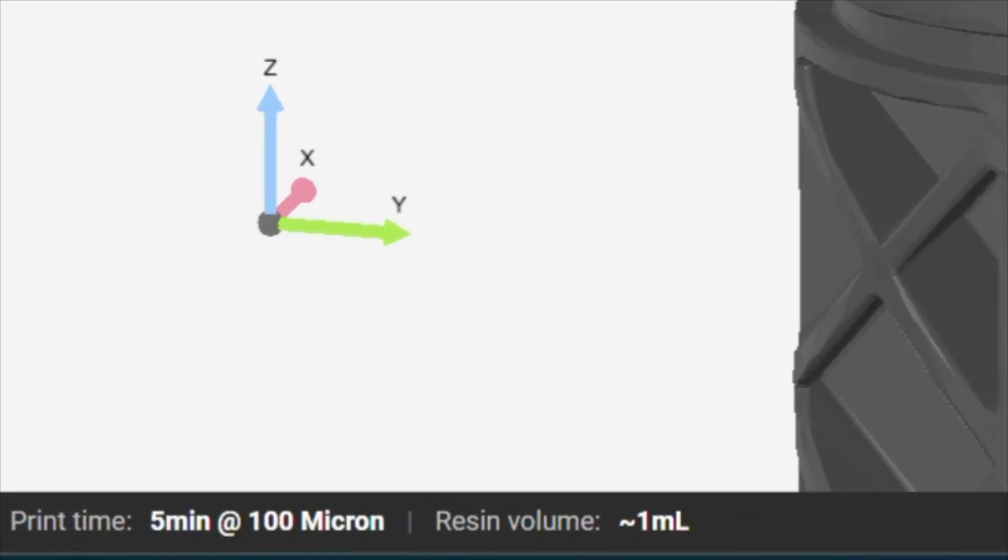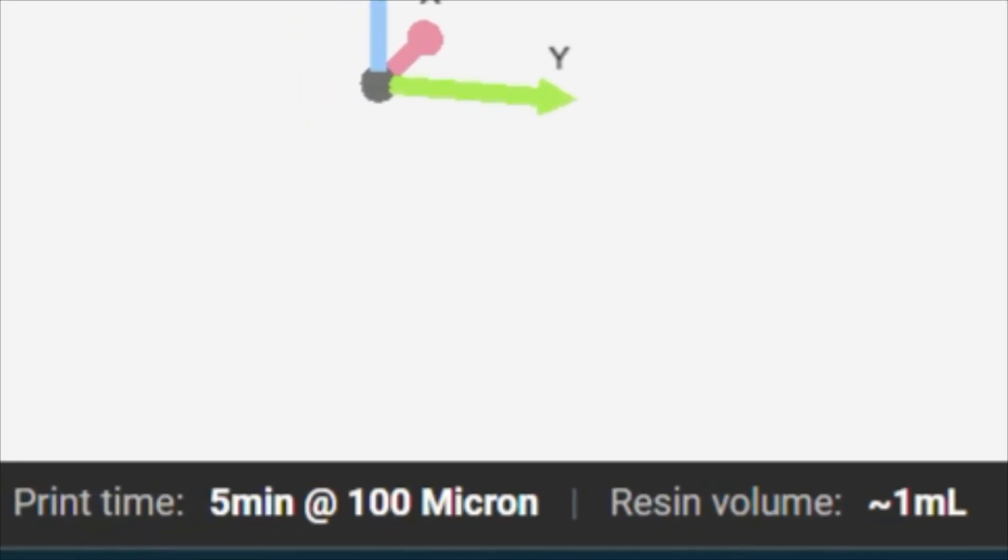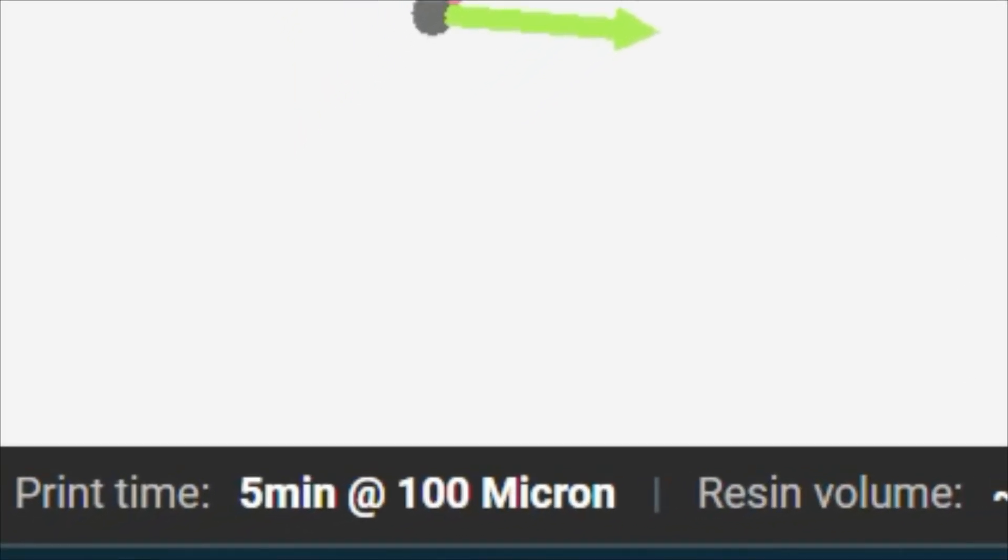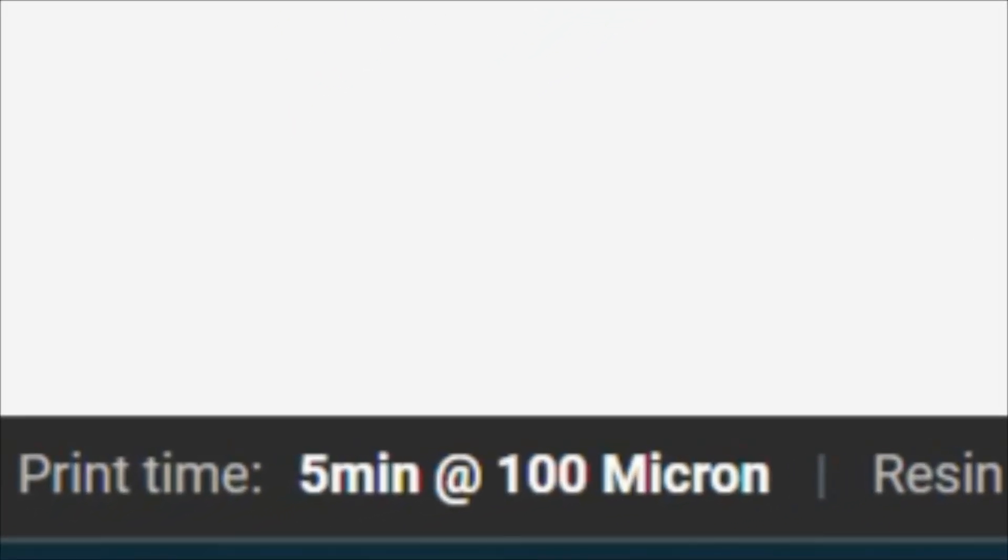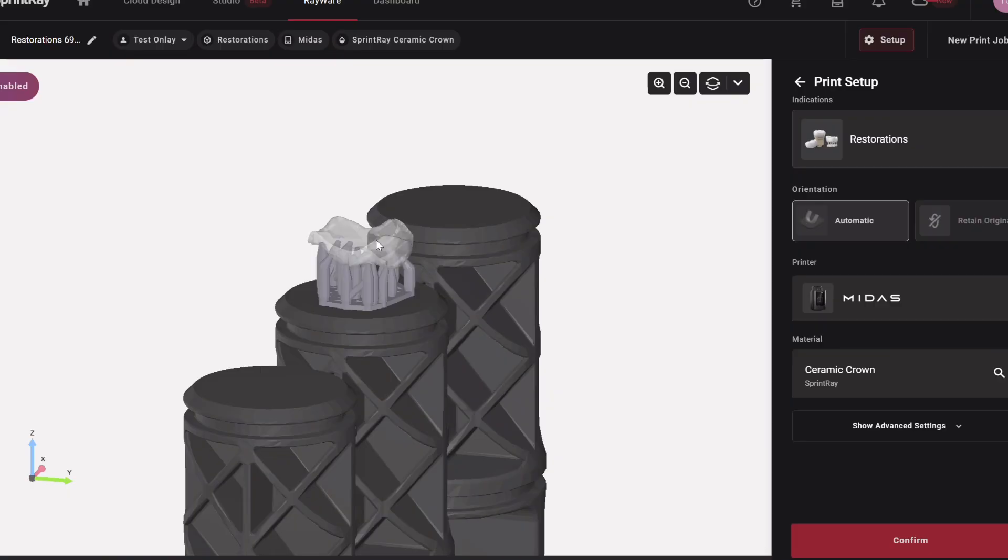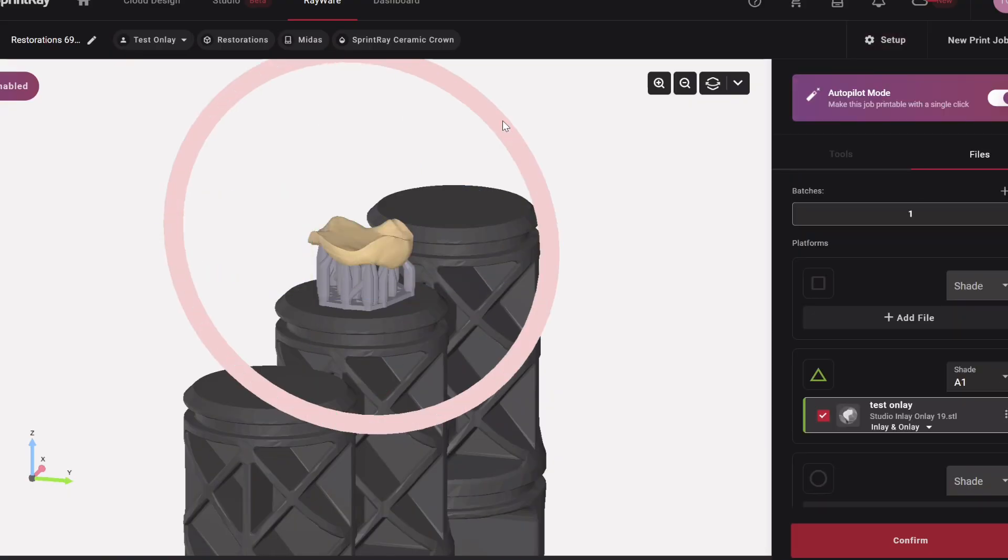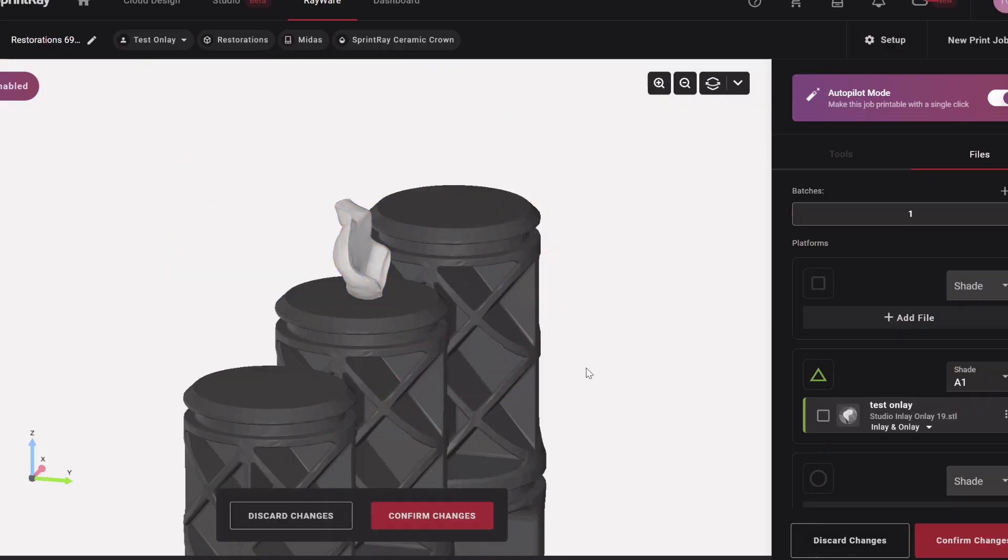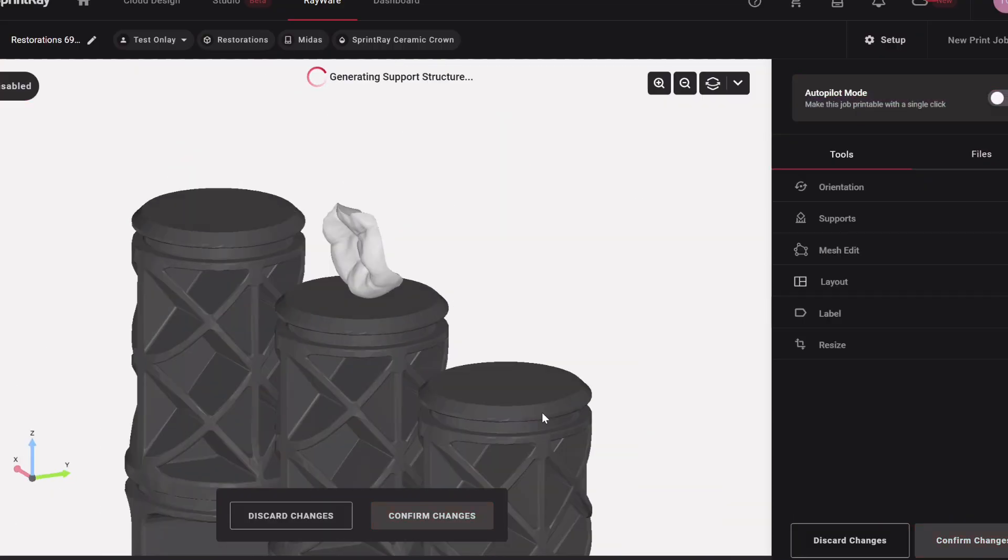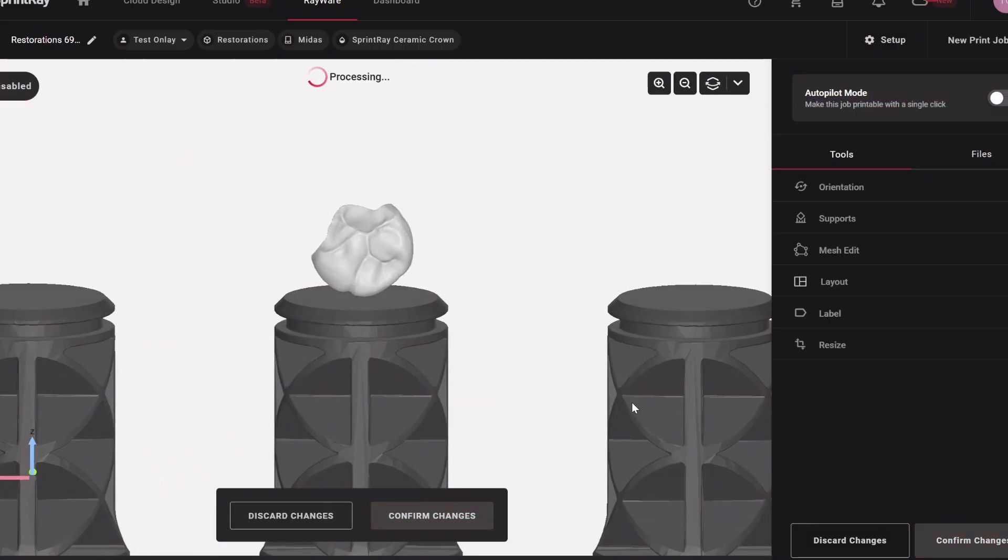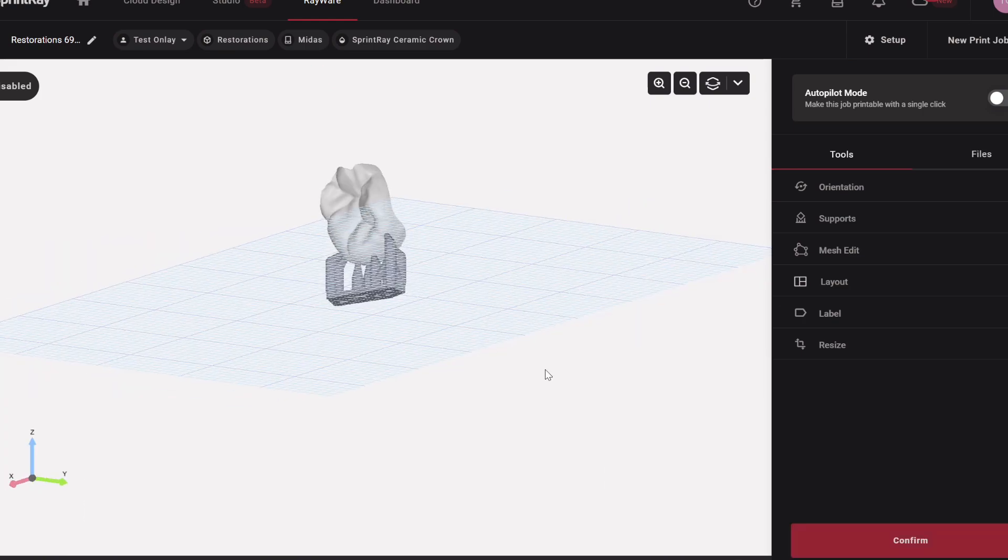Occlusal surface down, a million supports, five minutes, probably 100% success rate for this print. Super fast. But you'll make up for that time trimming all the supports off the occlusal. So what I would prefer to do, and this is riskier, is to rotate it, buckle proximal like this angle and have zero support on my occlusal surface.